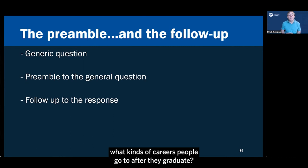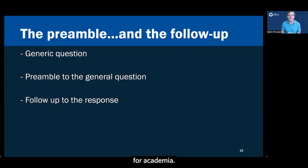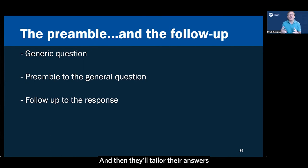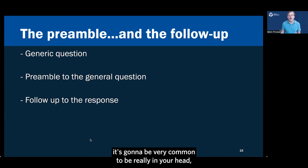So when you're doing so, you might say, you know, I'm really excited about an academic career. Can you tell me a little bit about what kinds of careers people go to after they graduate? And people say, oh, well, in that case, I'm very excited to tell you all about our experiences for academia. Or, you know, I'm really excited about collecting data that uses this particular method. Can you tell me more about the projects that you're engaging in with that method? And then they'll tailor their answers to you in a way that's very specific to that interest they know you have. And it's going to feel a lot better.